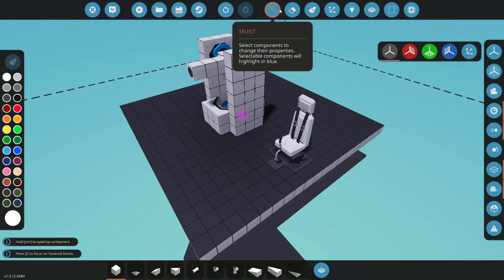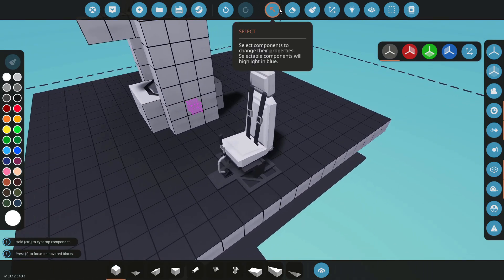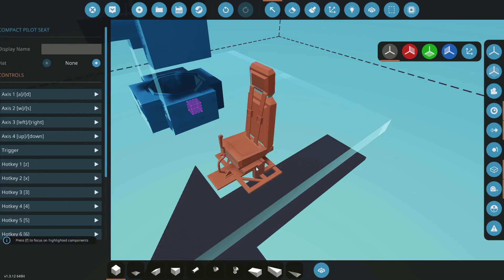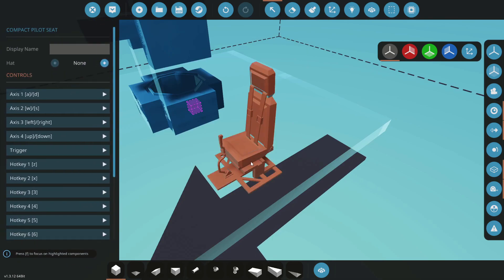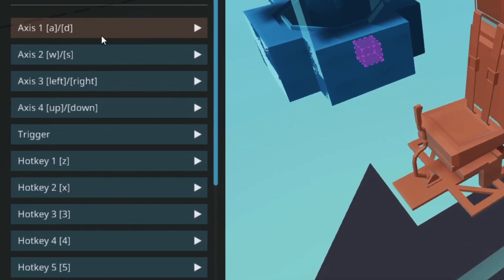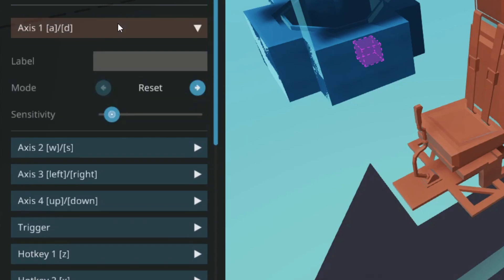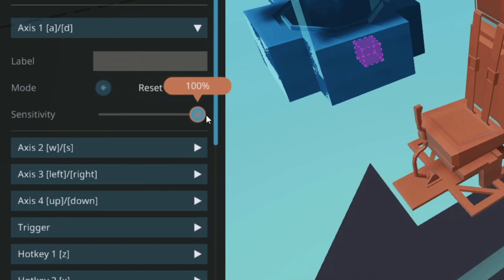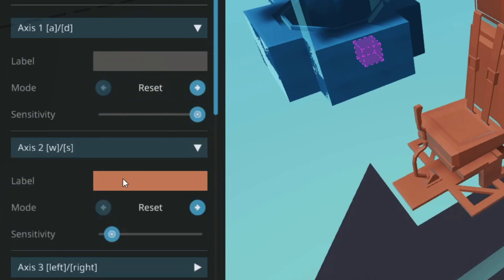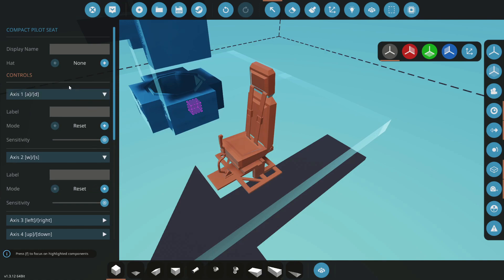Before we actually go into our microcontroller, we're going to go on the seat with the select tool. I'm going to be using A and D as my main left and right, up down control axis. So I'm going to come in here and increase the sensitivity on both to 100. You'll see how this comes in later when we start building the microcontroller.